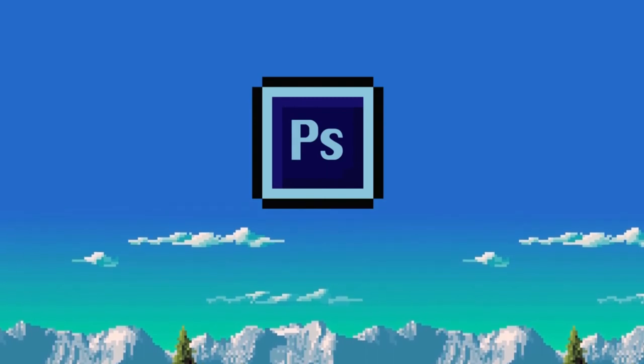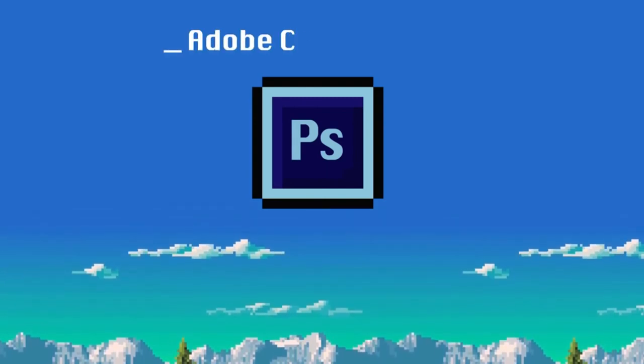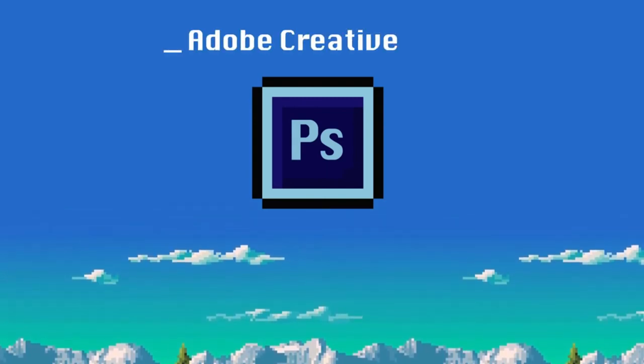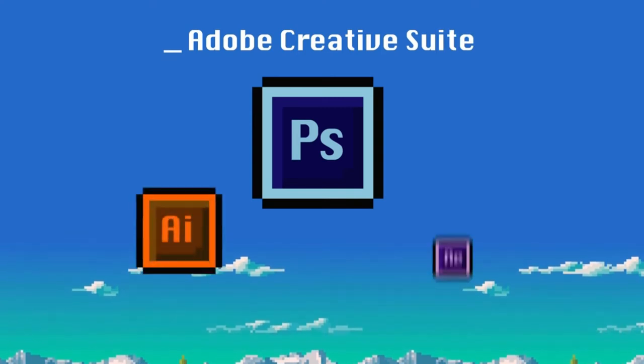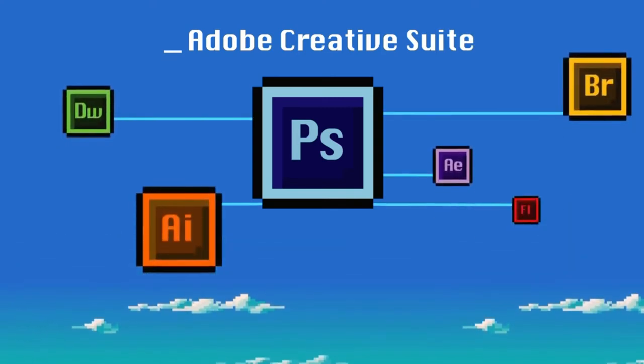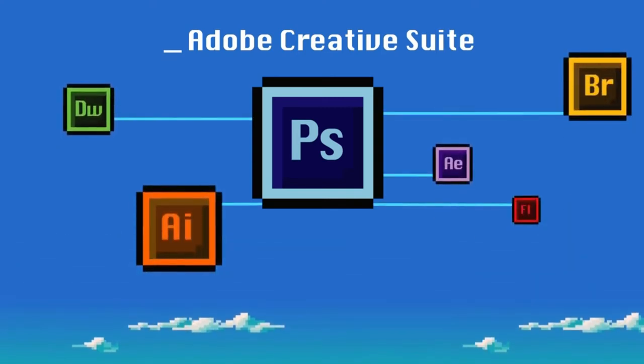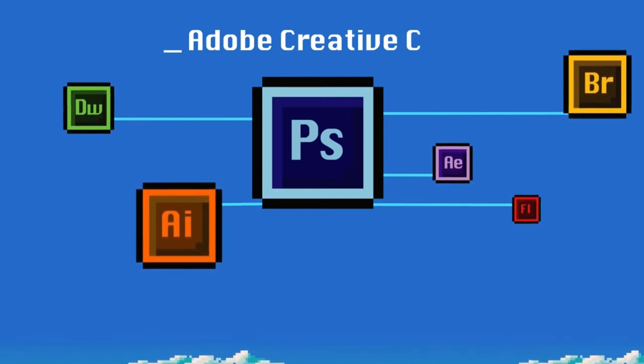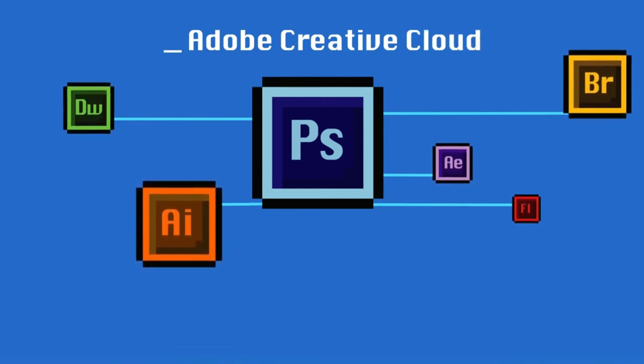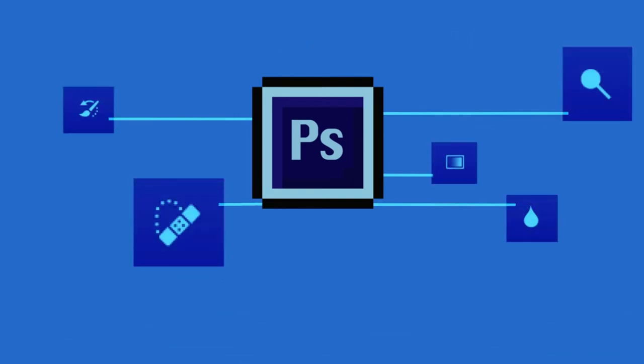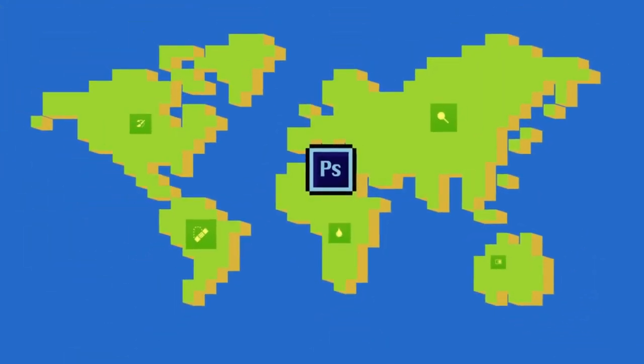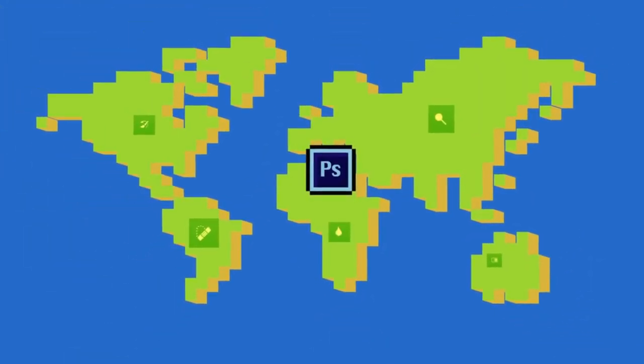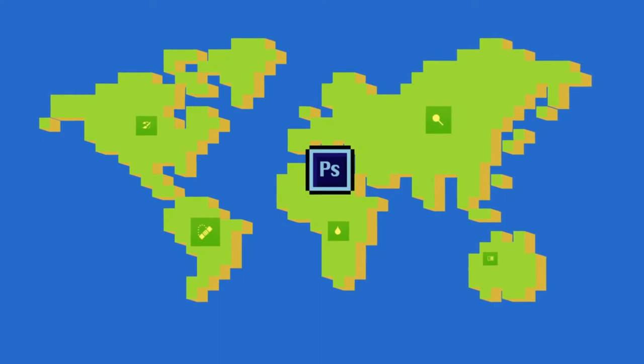For example, in version 7.0, Photoshop learned to detect and ignore images of banknotes. That was also the first version that carried the name CS, which stands for Creative Suite. This was the umbrella term that Adobe coined to incorporate its family of creative apps.